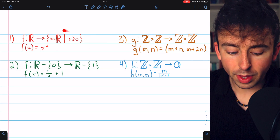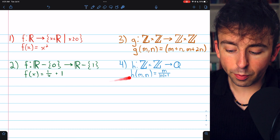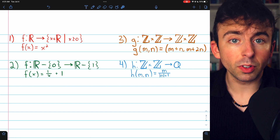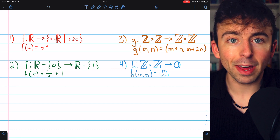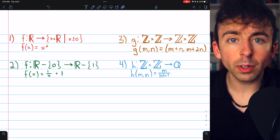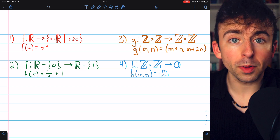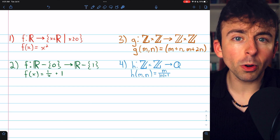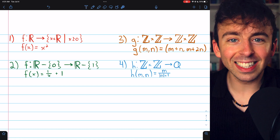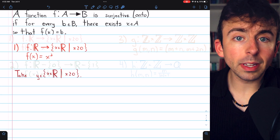We're going to prove that these four functions are surjective using that exact method. There are chapters in the description if you want to skip around the problems. Be sure to give them a try yourself before watching the solutions.